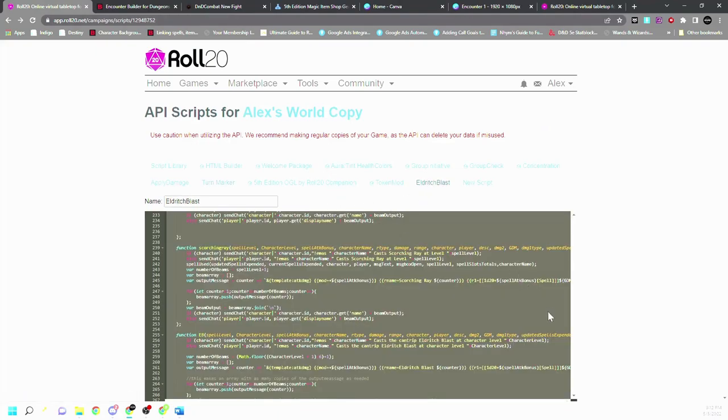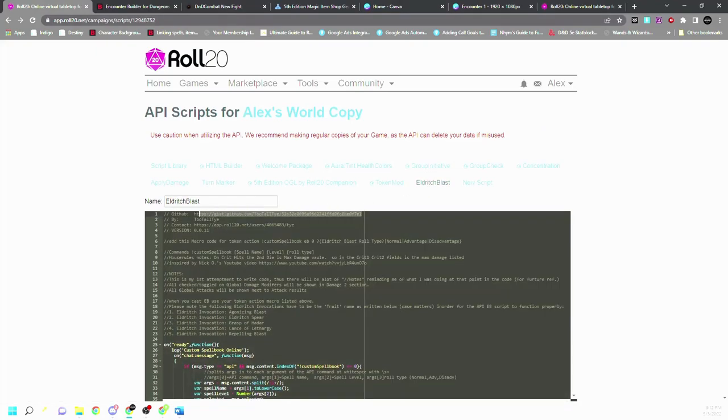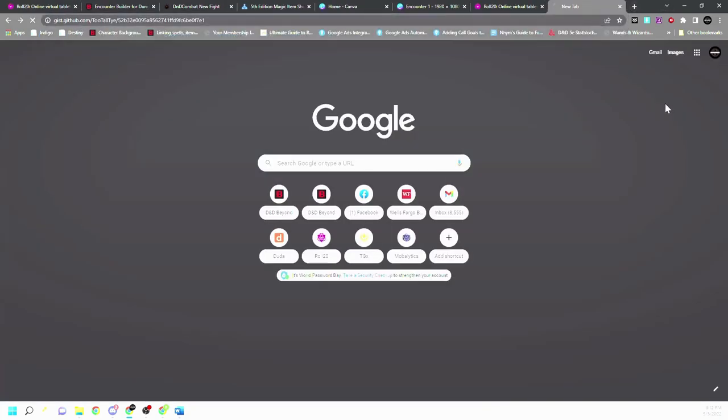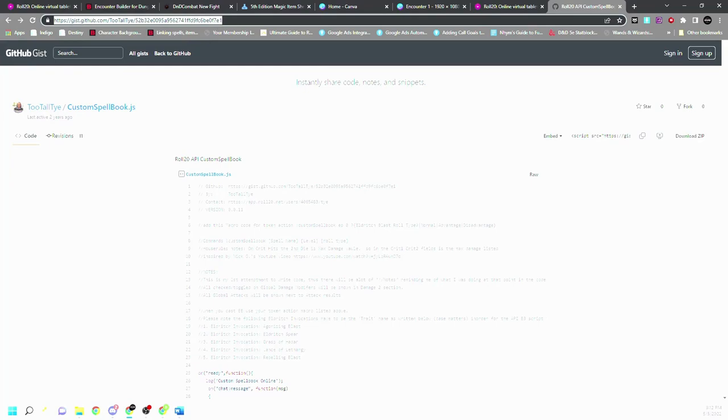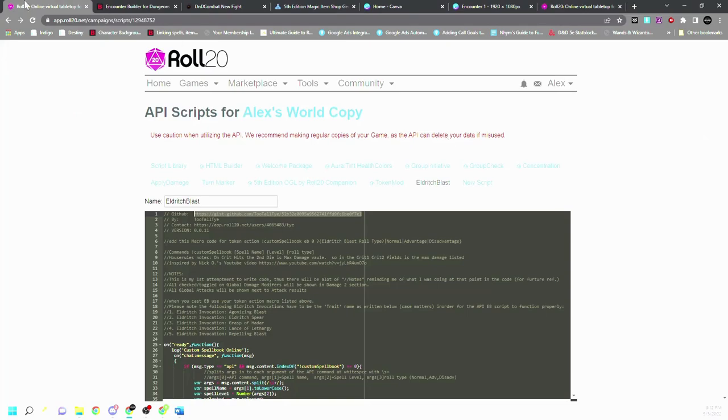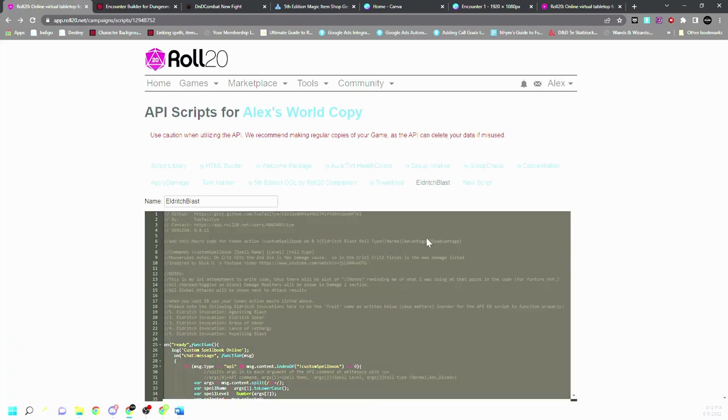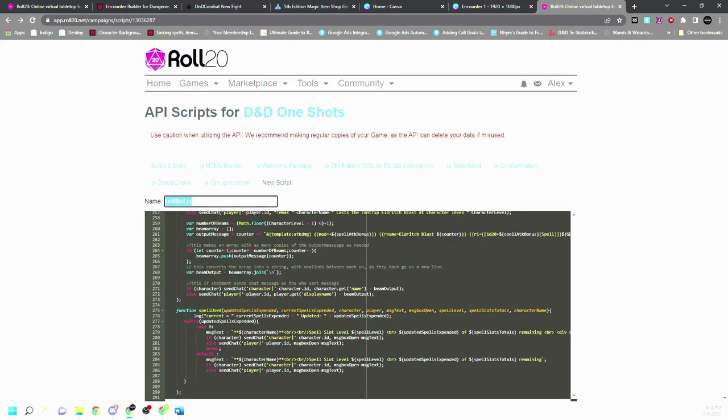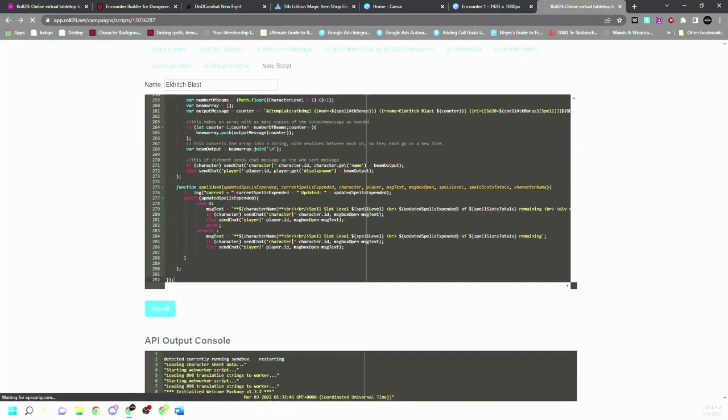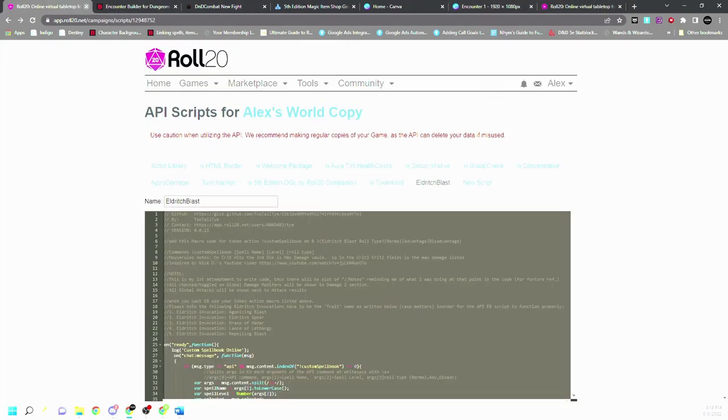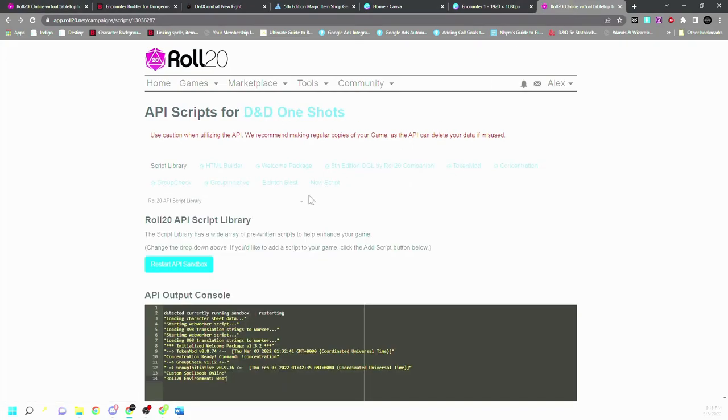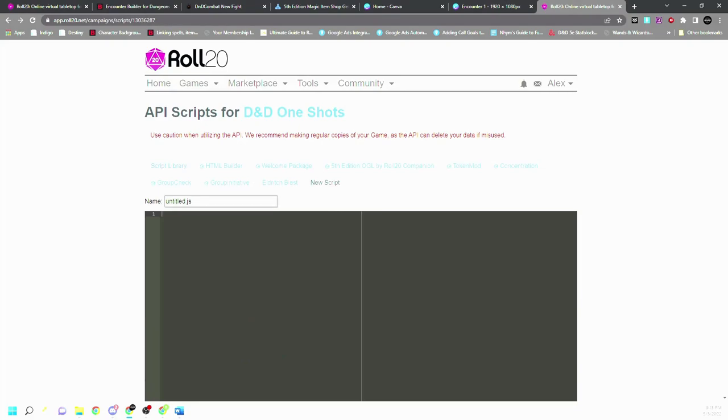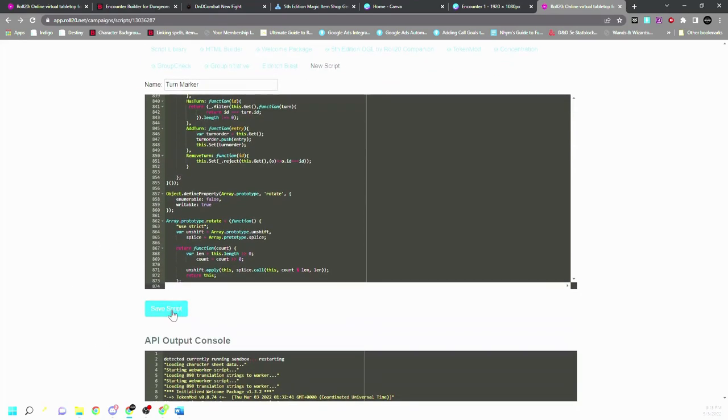Same with Eldritch Blast should be easy to find as well. Okay, Eldritch Blast. And let's see, we have our Eldritch Blast, we're just going to paste it in and type in Eldritch Blast, save script. And then we've got turn marker, control all, new script, paste, turn marker, save.